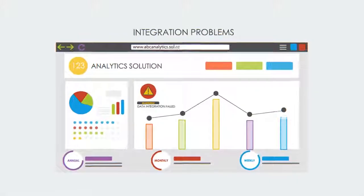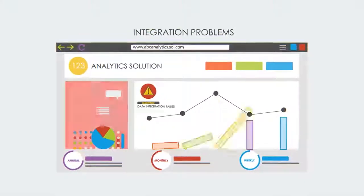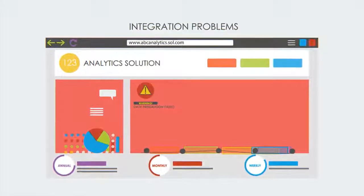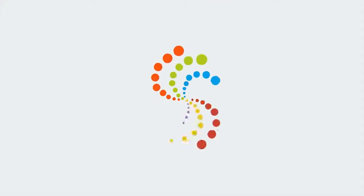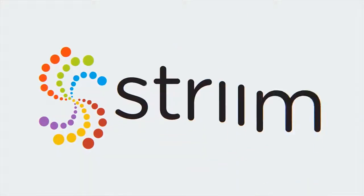Using pure analytics solutions cannot solve these integration problems. And that's where Stream comes in.